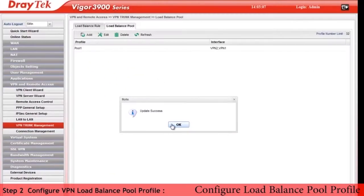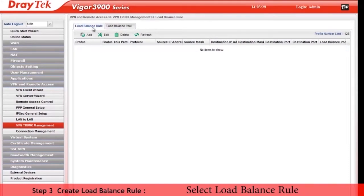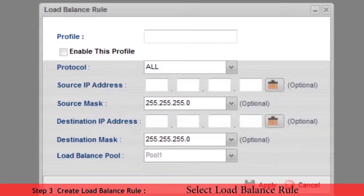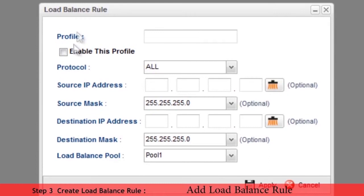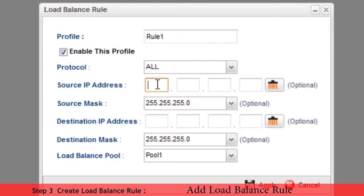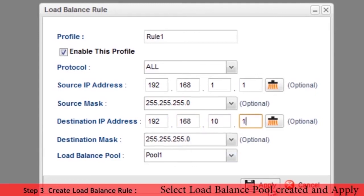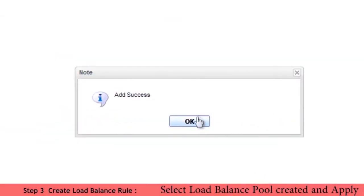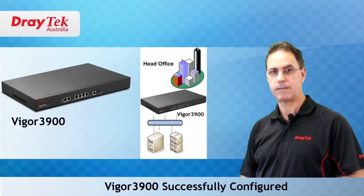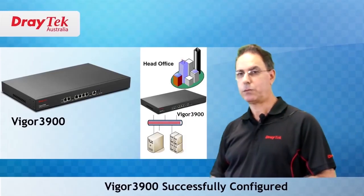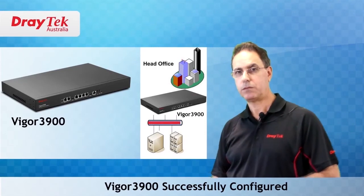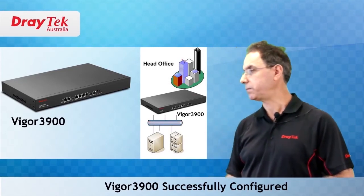Now click apply to save and select load balance rule tab and click add. Enter the required details. Now select load balance pool previously created and click apply. Now the load balance pool has been created for the head office router.